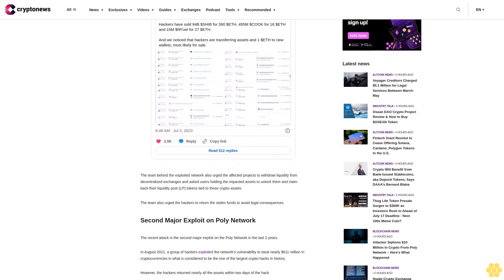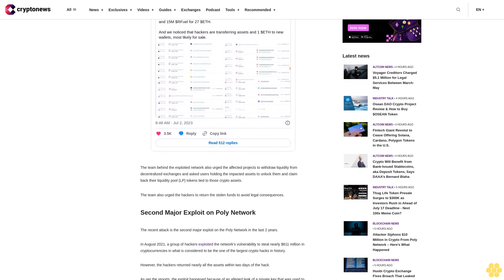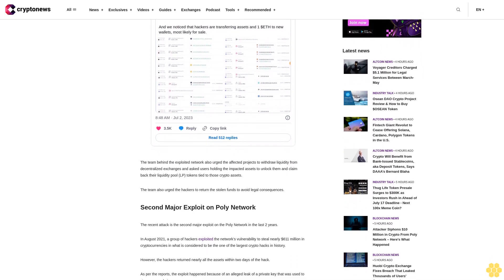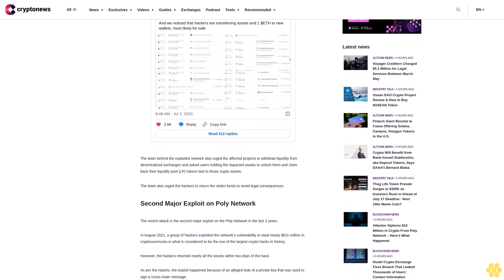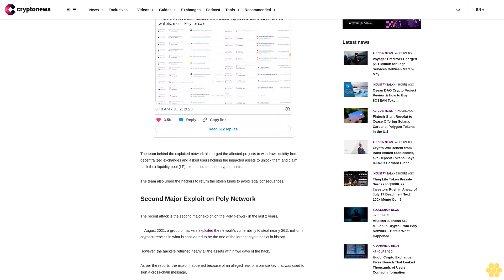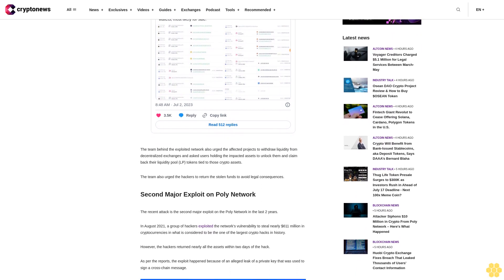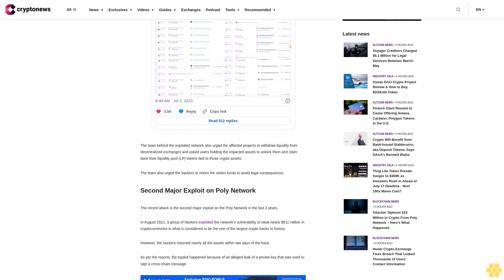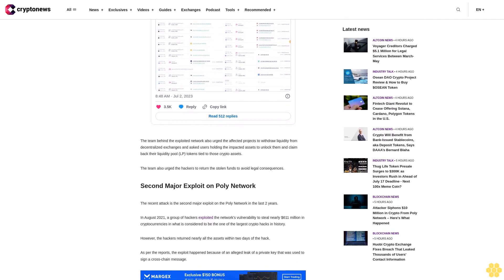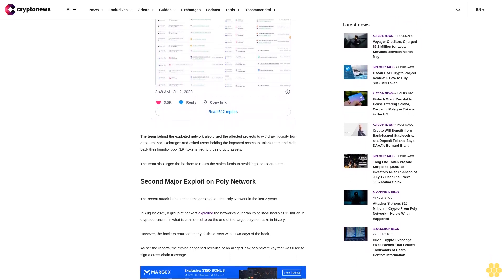As per the reports, the exploit happened because of an alleged leak of a private key that was used to sign a cross-chain message.